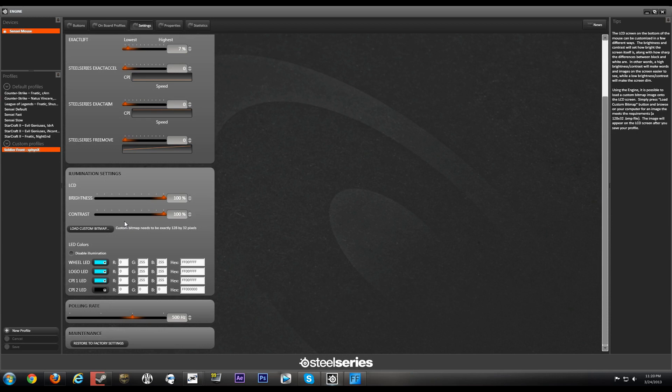I mean basically whatever you want you can load it up onto the LCD that's located on the bottom of the mouse. You can't really see it while you're gaming, but I mean it's just a thing that you can brag about to your friend saying hey I got a screen under my damn mouse.